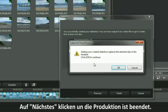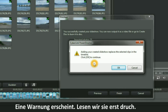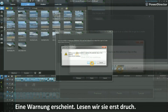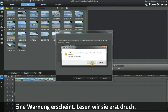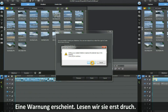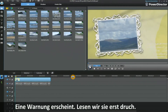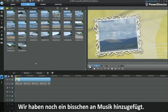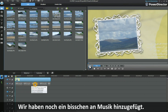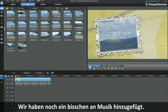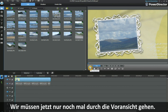A warning pops up — read it and then proceed. We have now customized our slideshow and we have added a repeated bit of music. All we need to do is play through and check.